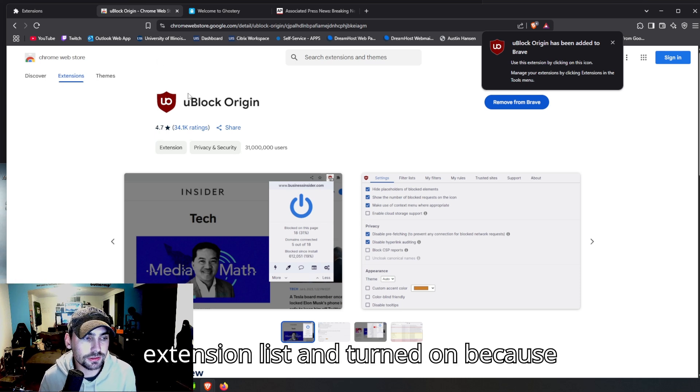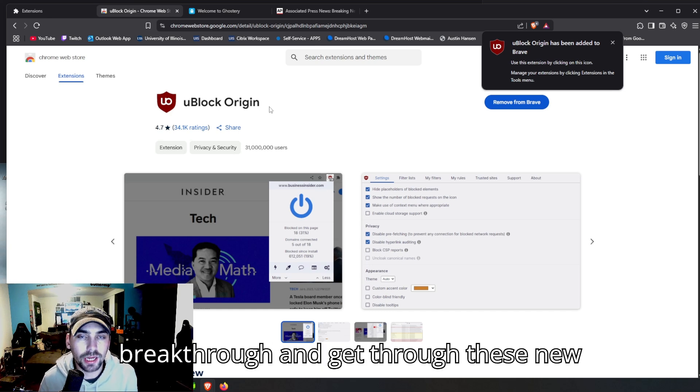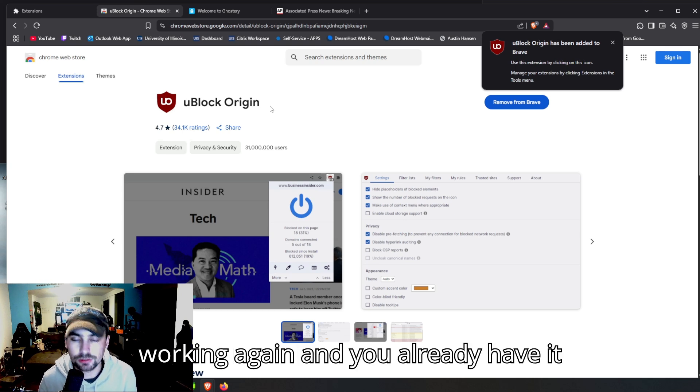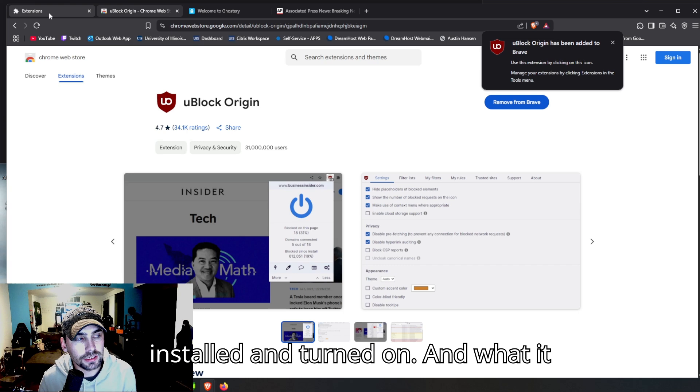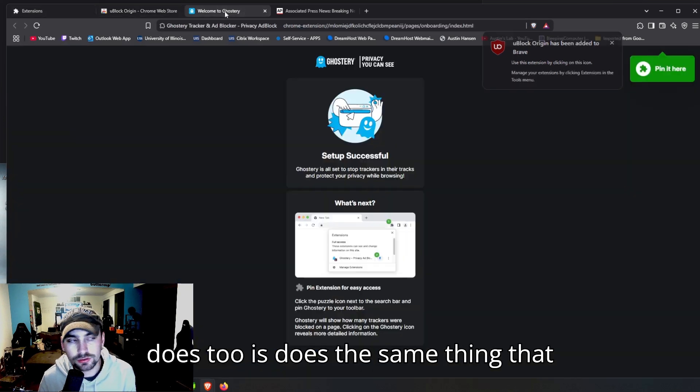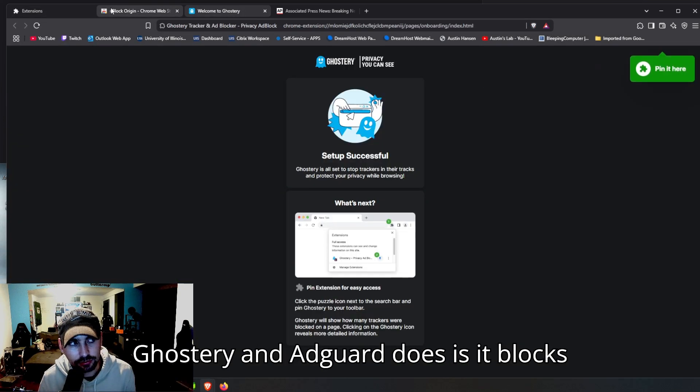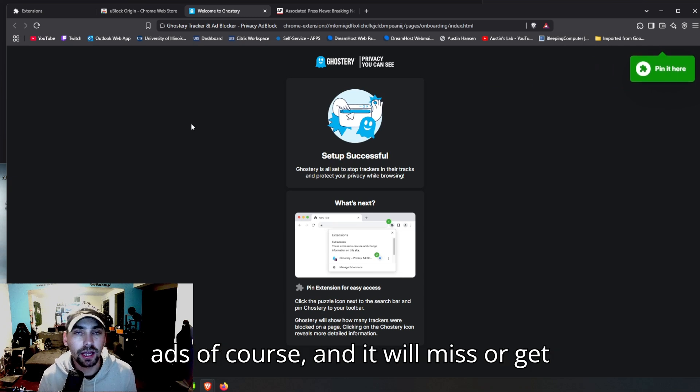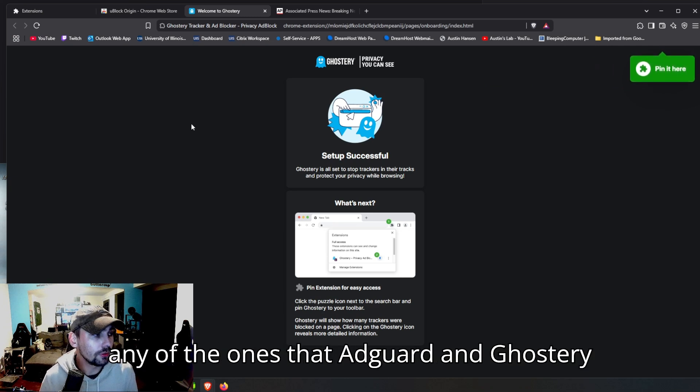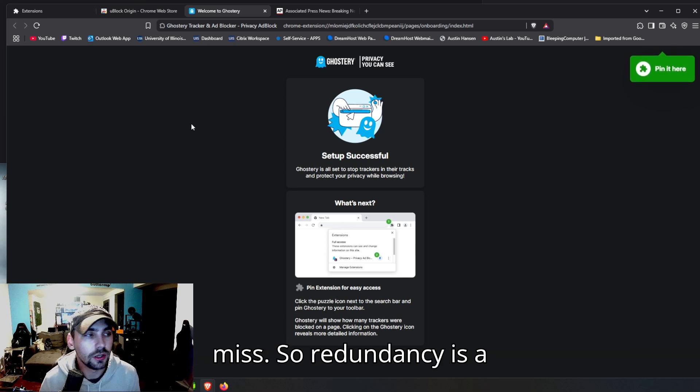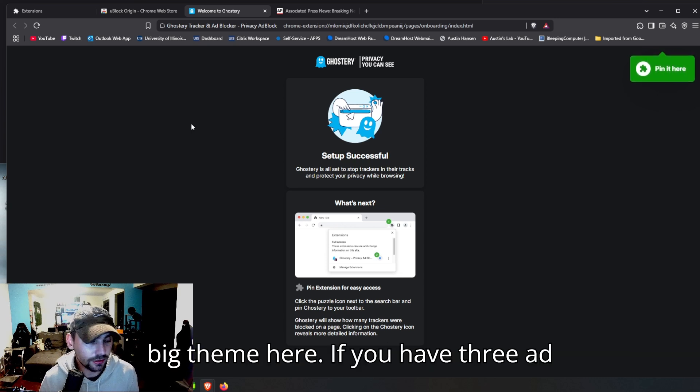Because, God forbid they make some kind of breakthrough and get through these new updates, then it'll be up and working again and you already have it installed and turned on. And what it does too is the same thing that Ghostery and AdGuard does—it blocks ads, of course, and it will get any of the ones that AdGuard and Ghostery miss.